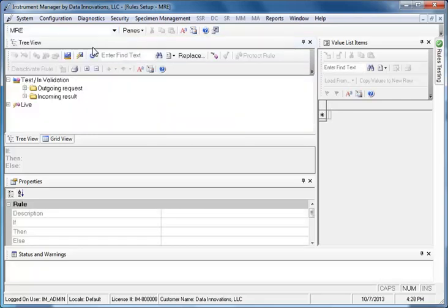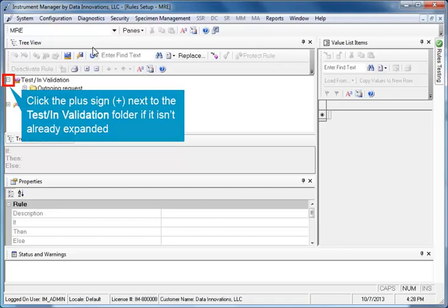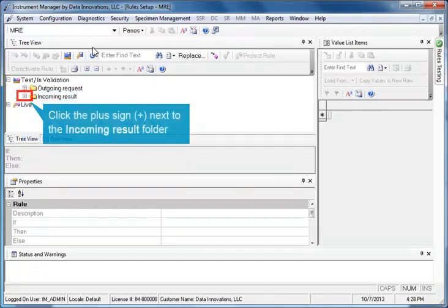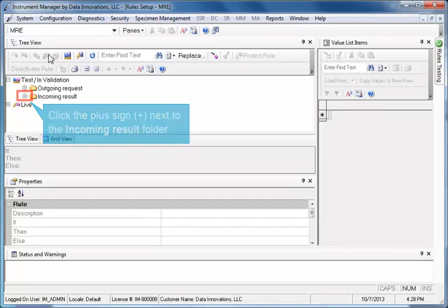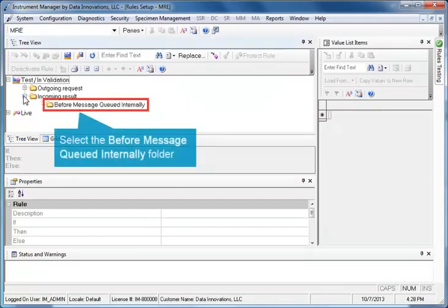In the Tree View section, click the plus sign next to the Test Invalidation folder if it isn't already expanded. Click the plus sign next to the Incoming Result folder, then select the Before Message Queued Internally folder.